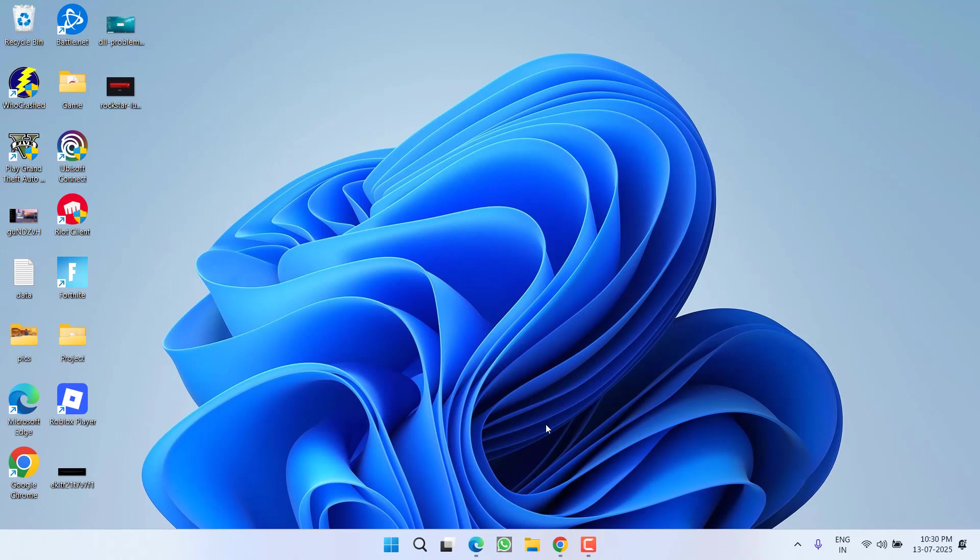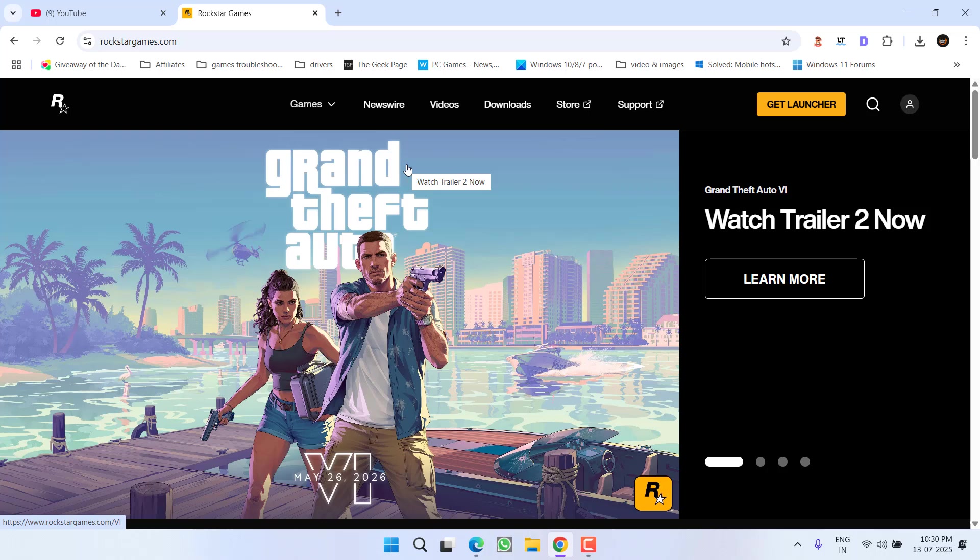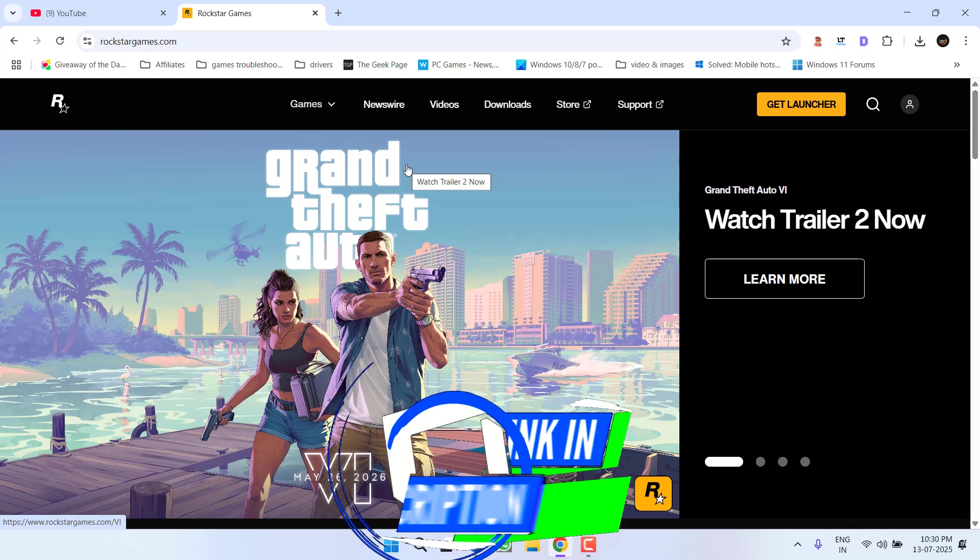However, if this fails to work out, in the next step, first of all, open up your web browser and I highly recommend, do not use your own PC. Use either your friend's PC or else try opening the Rockstar Games website onto your mobile phone.